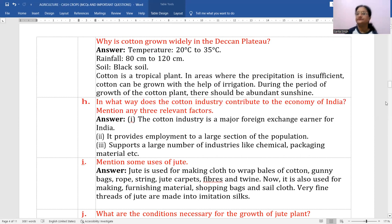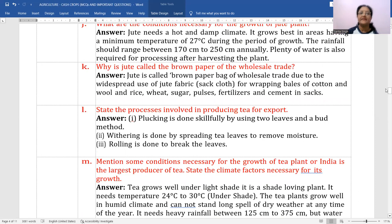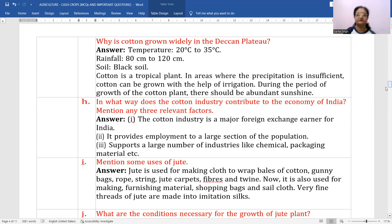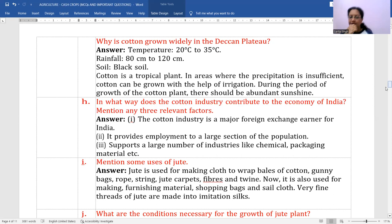Mention some uses of jute. Jute is used to make jute bags, sacks, rough carpets, and clothes. It is also used for making furnishing material and shopping bags. These are the main uses of jute.